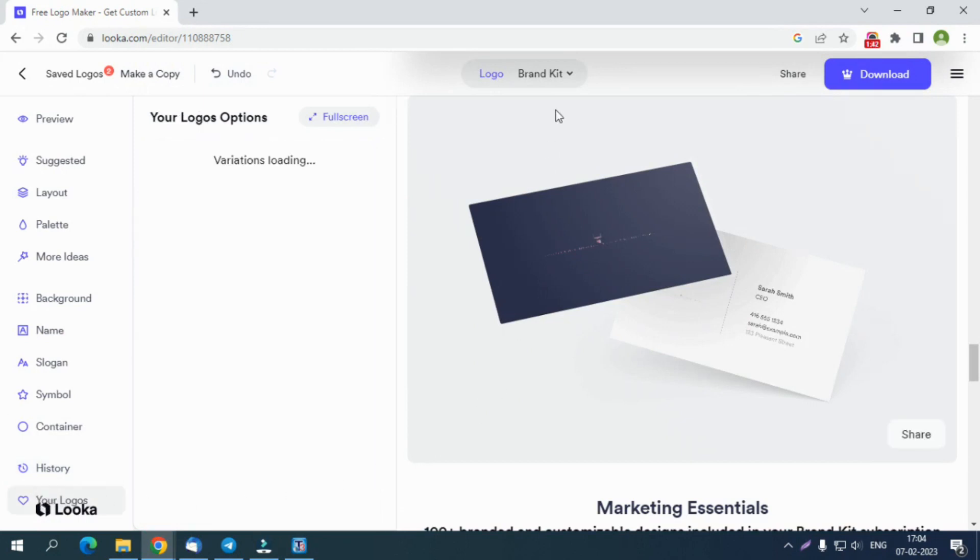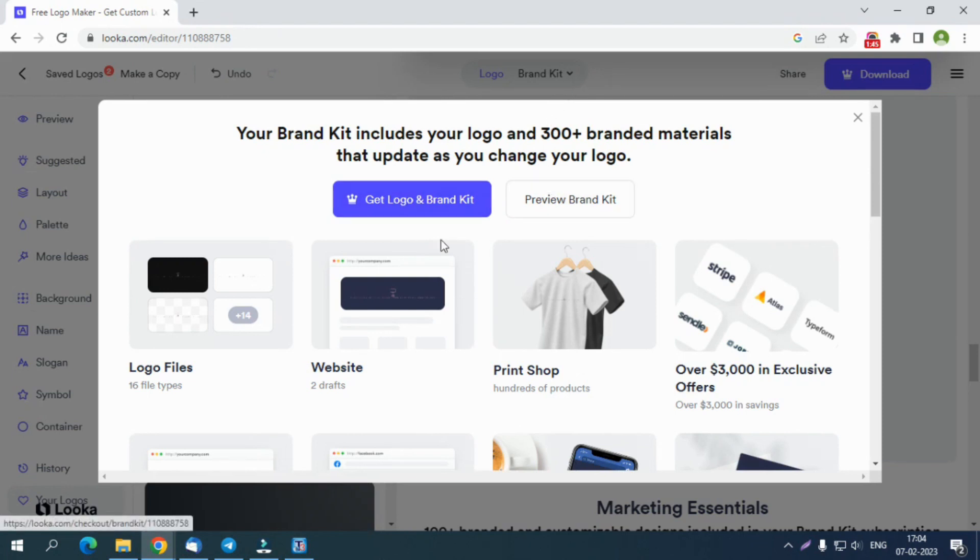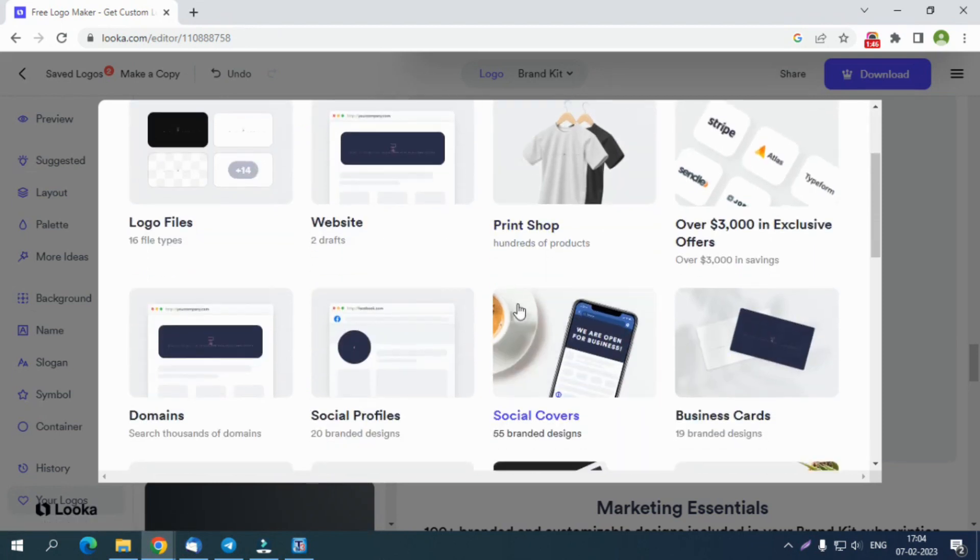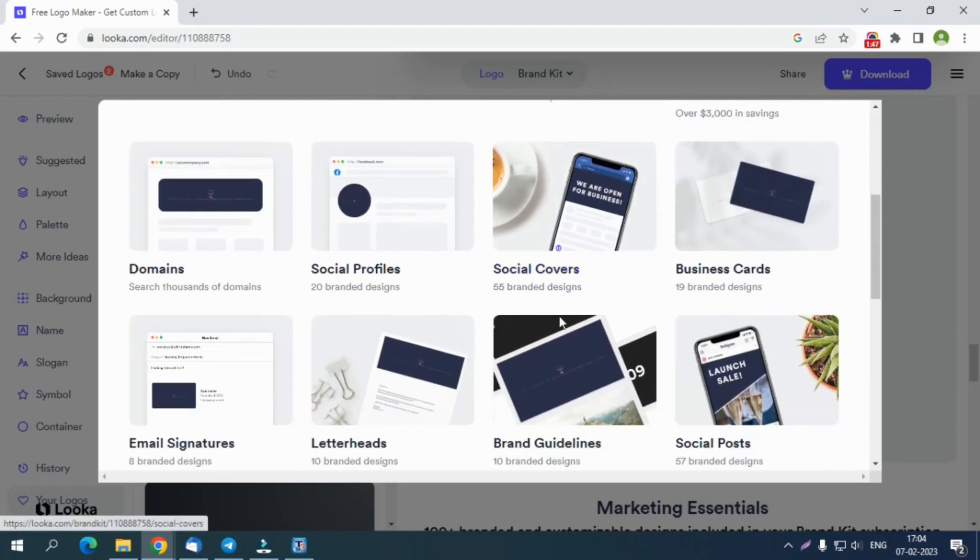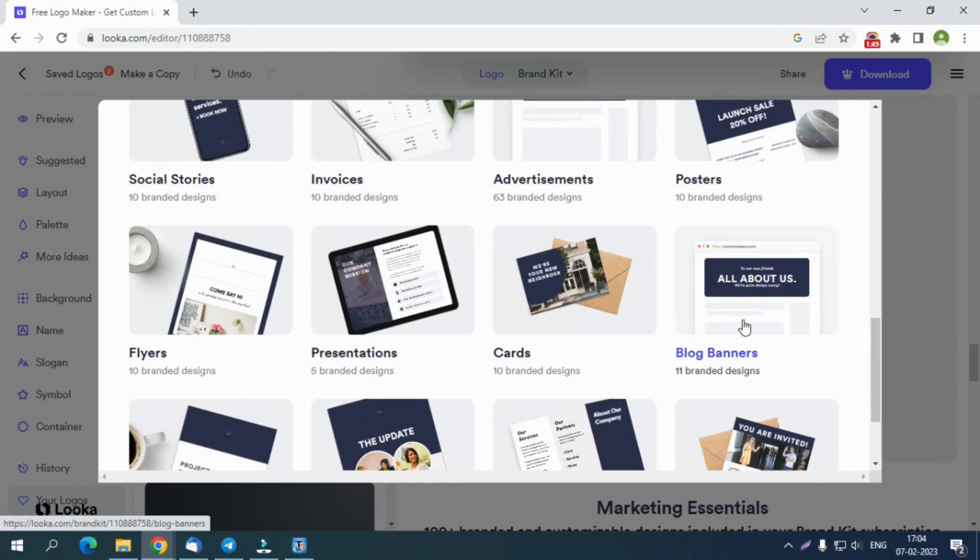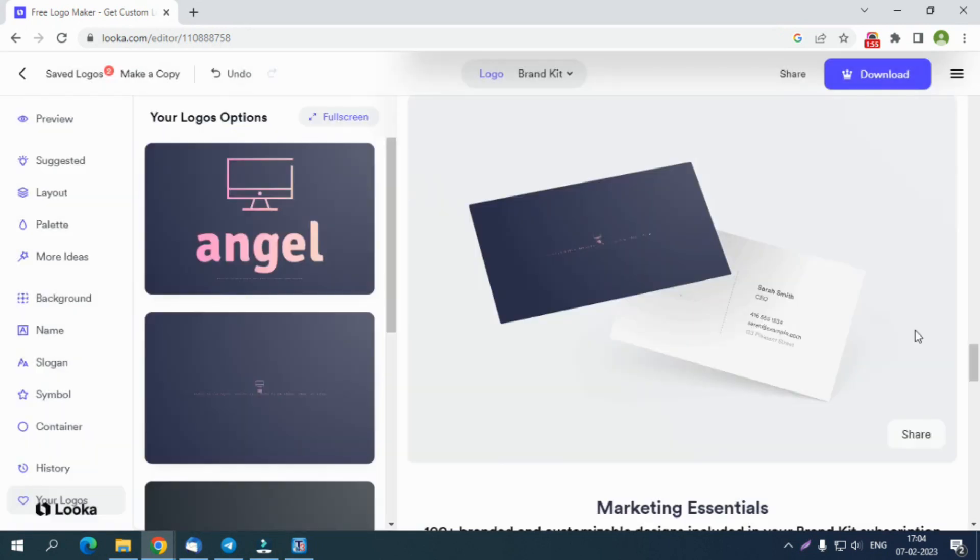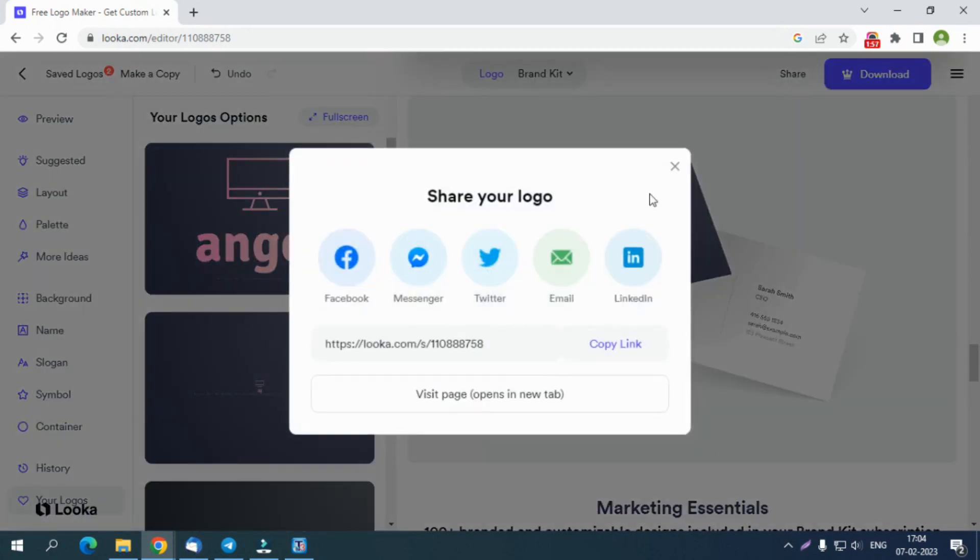Looka also provides a brand kit to set up a brand kit for your business. You can edit the brand kit by selecting a pattern and font style for your business. Then mention the company address, city, Facebook, LinkedIn, Instagram, and Twitter links to add to the graphic displayed on the screen.